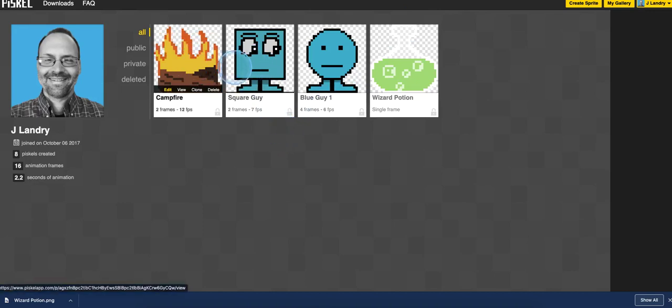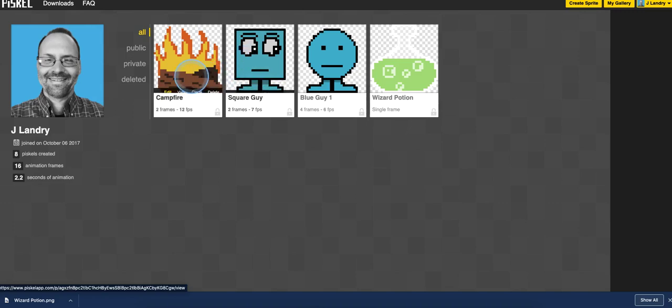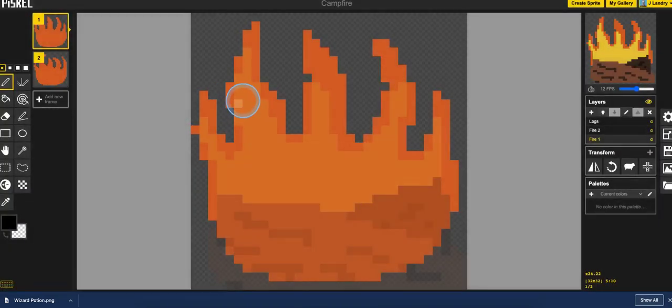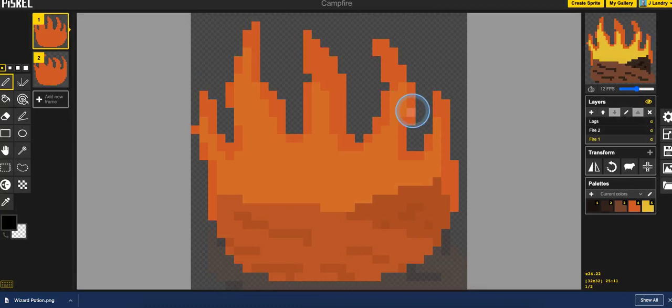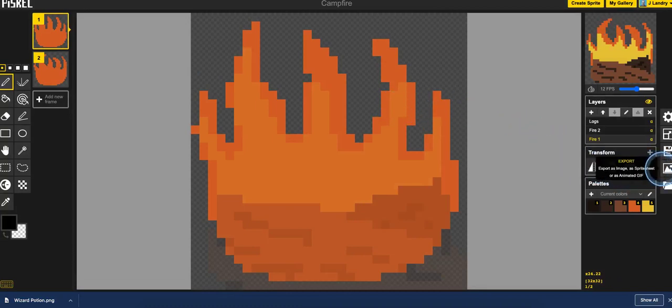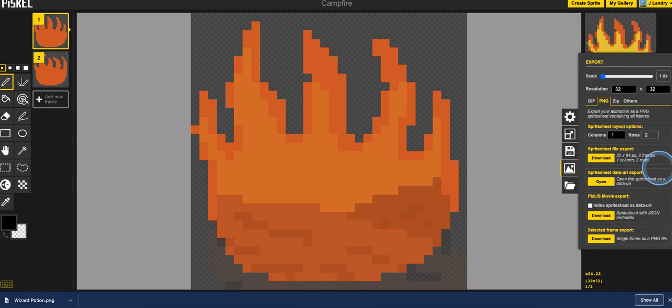So I have two animated sprites here, a little campfire here, and this little guy doing an idle animation. I'm going to go here and open up the campfire. And it's just two frames. I could certainly make it better. But for now, this is good. So again, I'm going to go to Export.